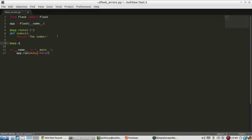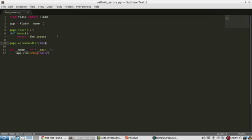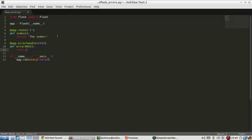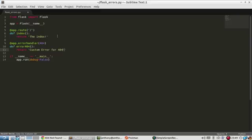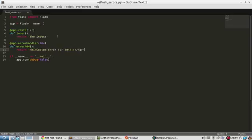To do that, you use app.errorhandler. And then you pass in the error code that you want to capture. So 404. And we'll say error 404 is the name. It can be whatever you want. And then return custom error for 404. And I'll put this in header tags so it's easier to see. And Flask doesn't set the error code for you. So if you pass back a tuple of HTML and error code, Flask will pass that back.